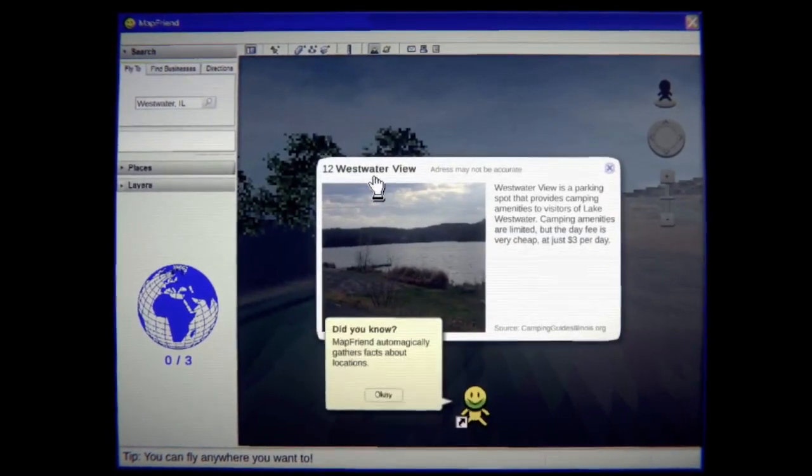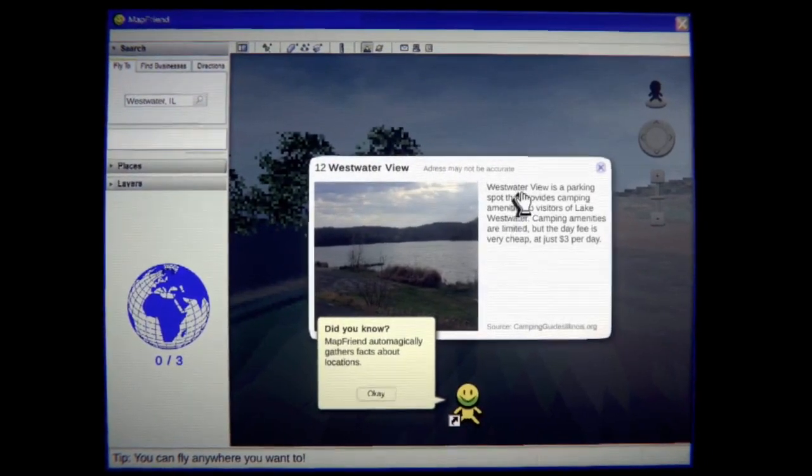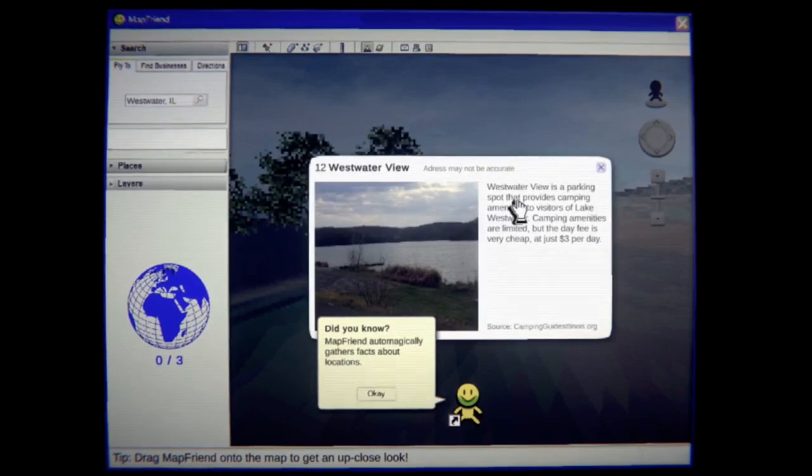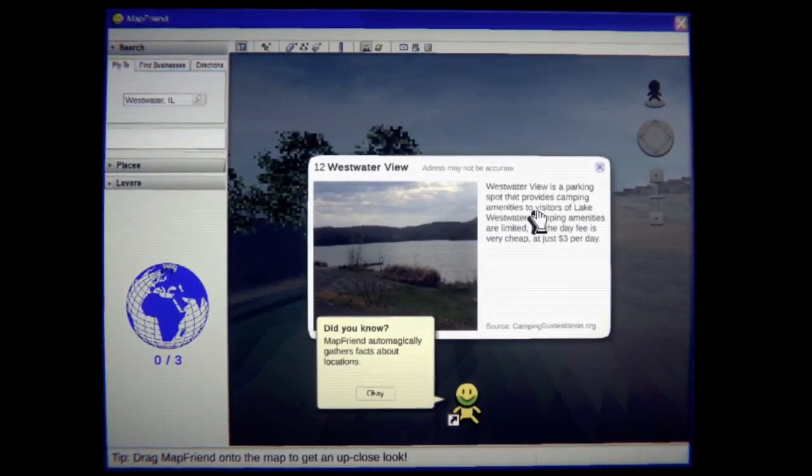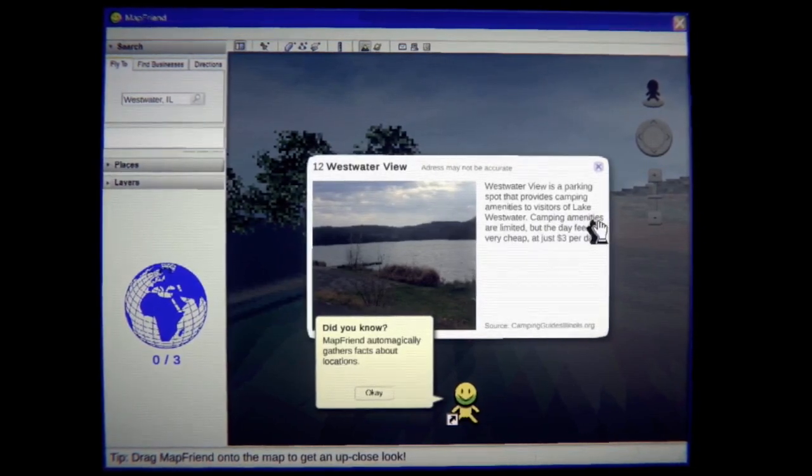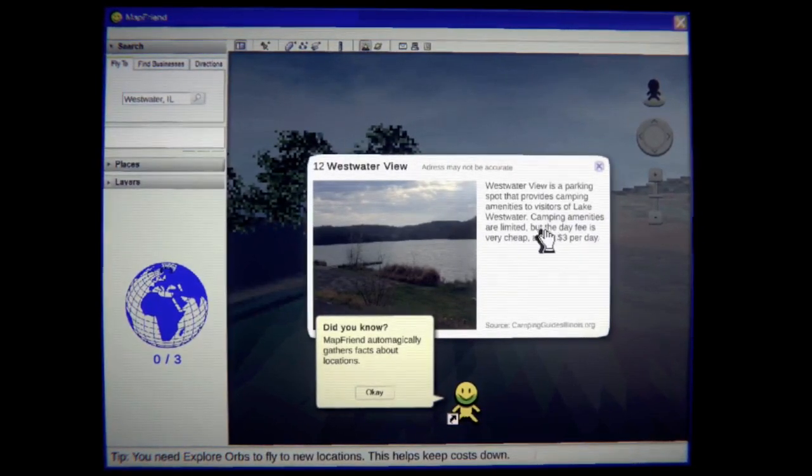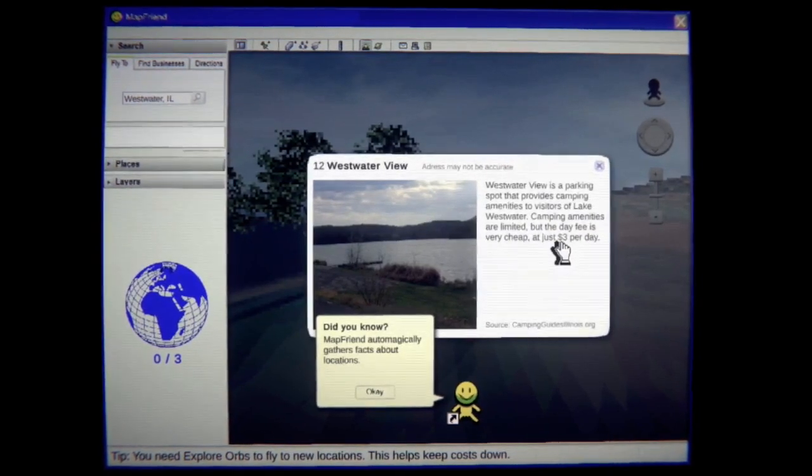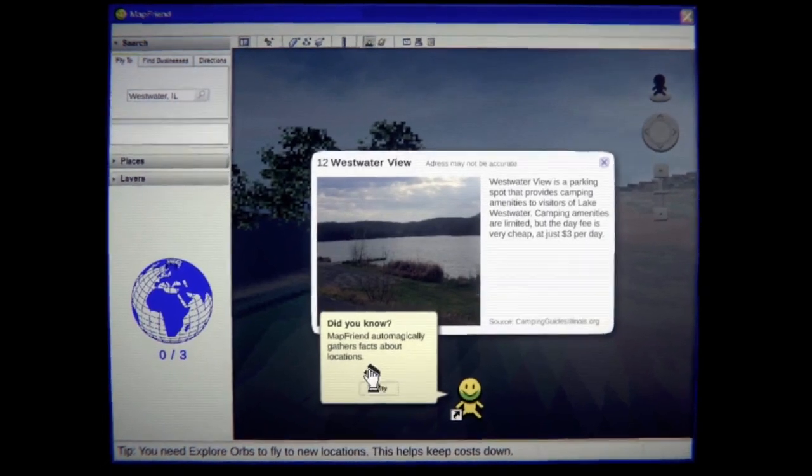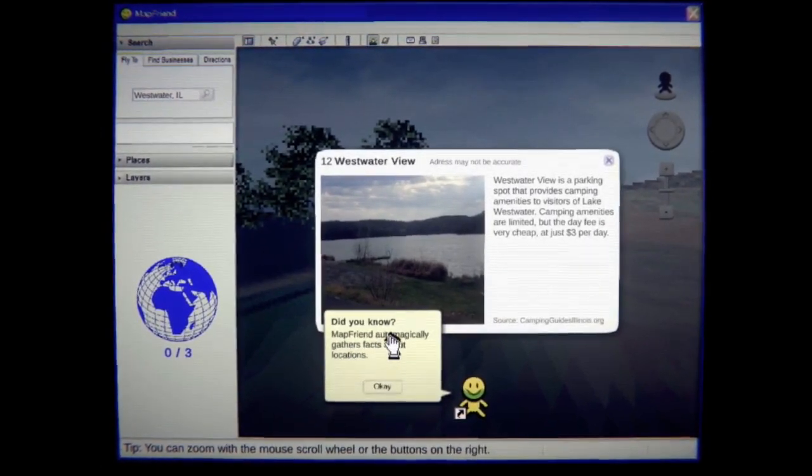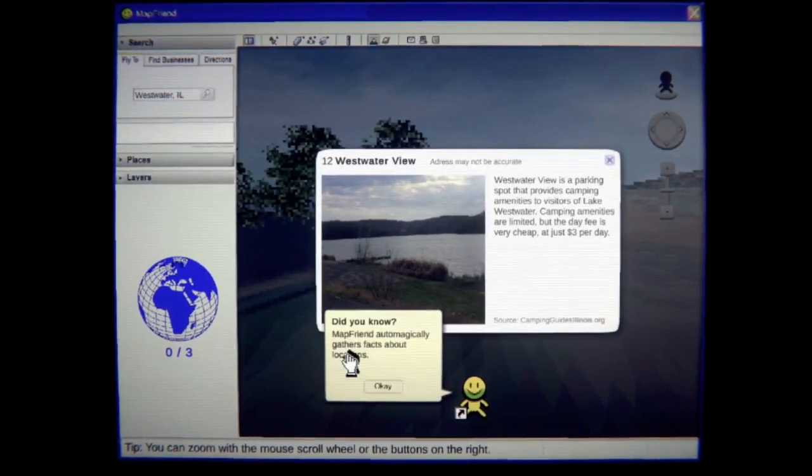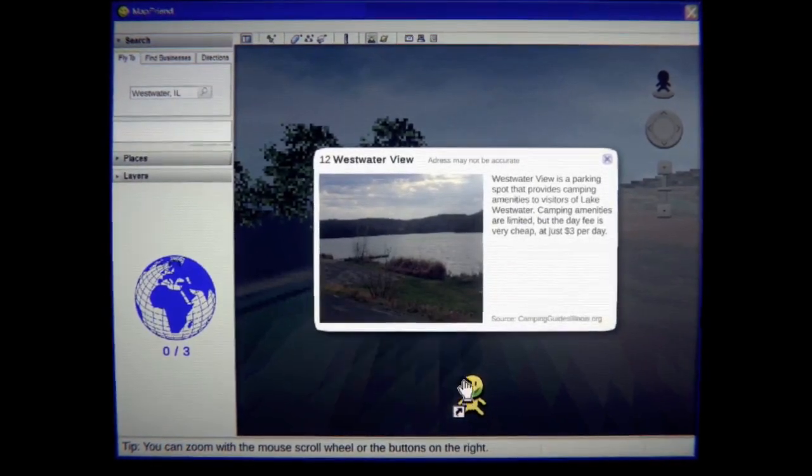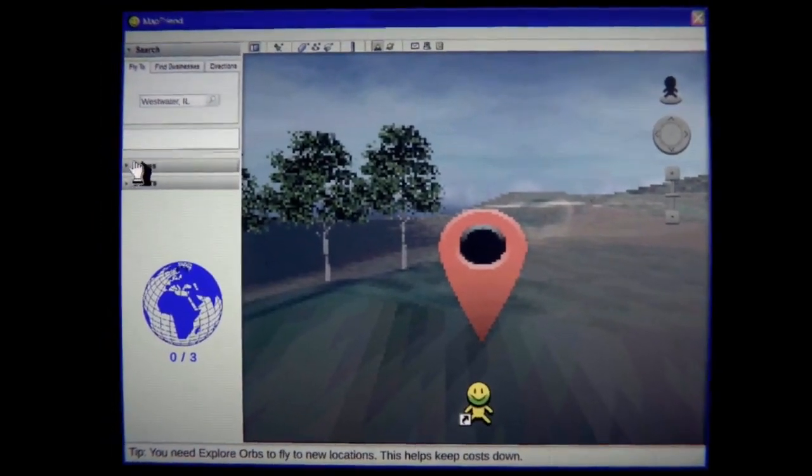Westwater View- address may not be applicable. Westwater View is a parking spot that provides camping amenities to visitors of Lake Westwater. Camping amenities are limited but the day fee is very cheap at just three dollars per day. Oh that's not bad. Did you know MapFriend auto-magically gathers facts about locations? Interesting. Also your smile is a little creepy bud.